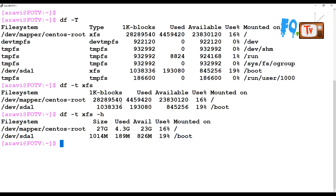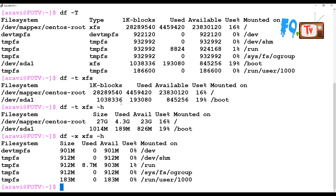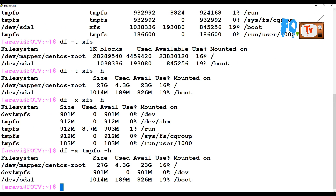You can also use df -x to exclude a particular file system type. For example, if you don't want XFS and want to see everything else, or conversely if you want to exclude everything except XFS, you can use the -x option to exclude that file system type.